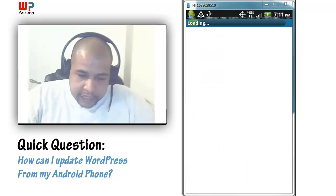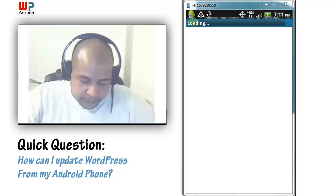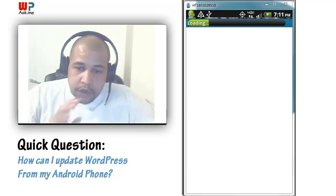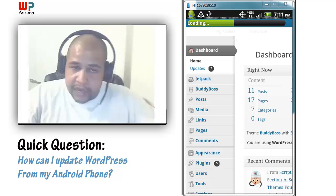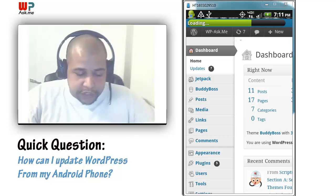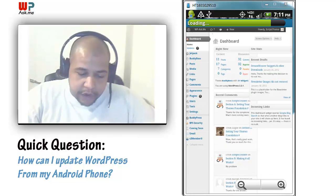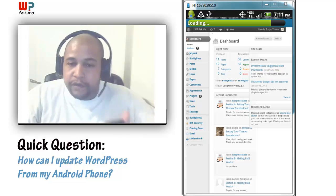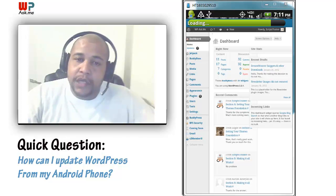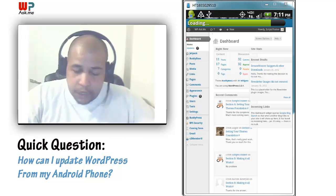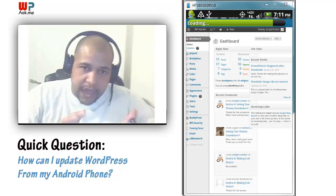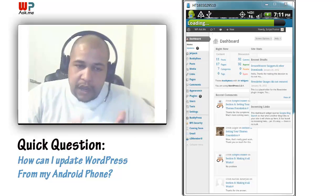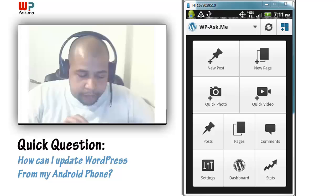If you hit the dashboard button, you'll load the full WordPress dashboard — the full CMS. It's here that you'll be able to actually interact with all of your plugins and all of that type of stuff. So you can do everything in the app that you can do on the computer.